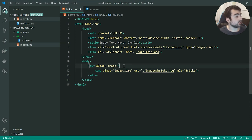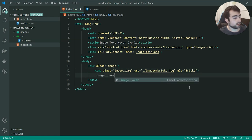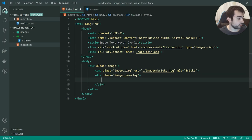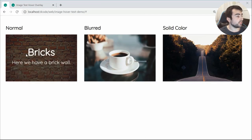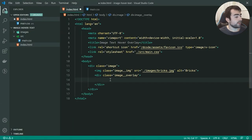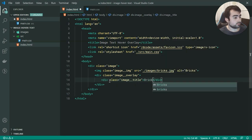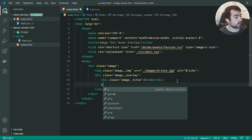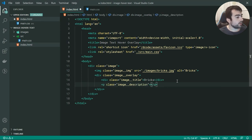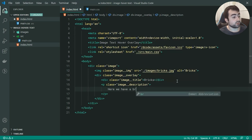Moving on to the actual overlay. For the overlay we can make a new div with a class of image__overlay. This is going to contain both the actual title and the description. Like we saw earlier, we have the title here, then the description just down here. So back inside here we can make a new div for the image__title. Let's make this 'Bricks' and a paragraph for the image__description, and we can make this something like 'Here we have a brick wall'.